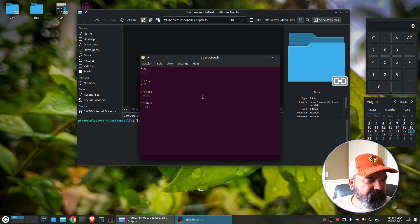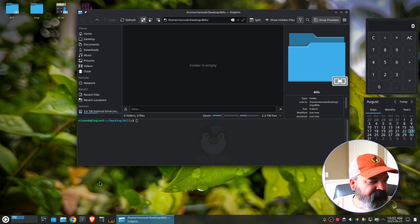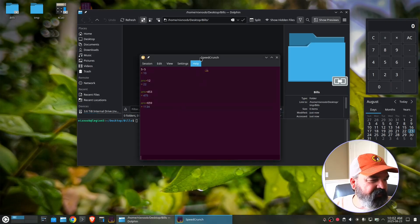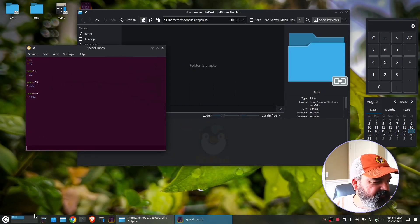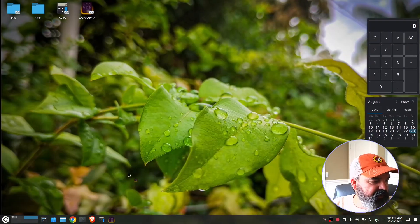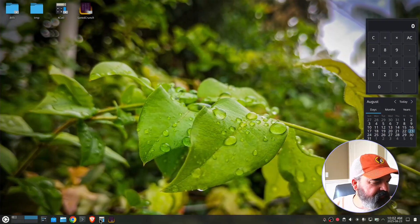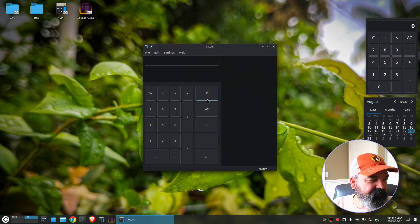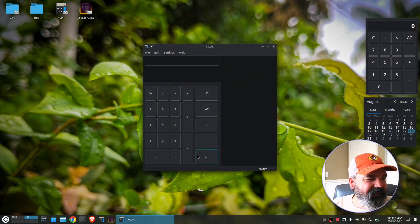We also have KCalc. KCalc can do a lot of what speed crunch. I meant to leave that open. Let's just leave that open and let's switch to a different desktop here and open the speed crunch. I mean, KCalc. So KCalc kind of the same thing.